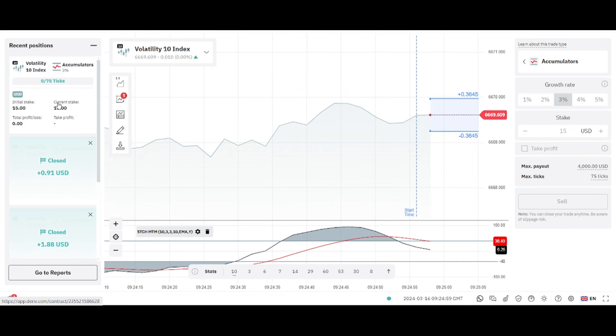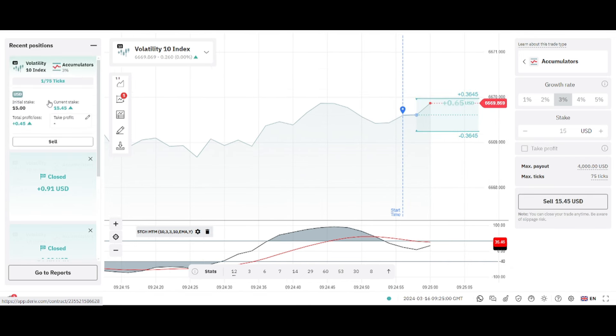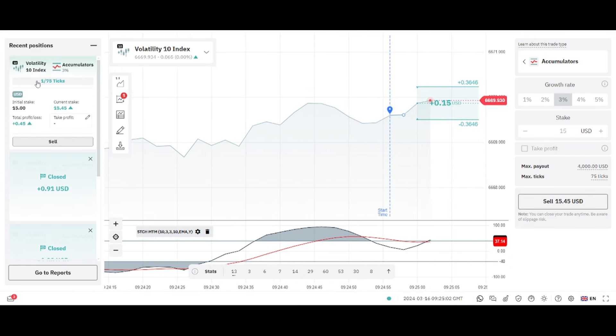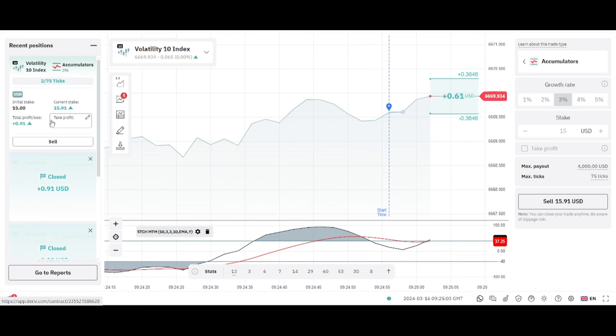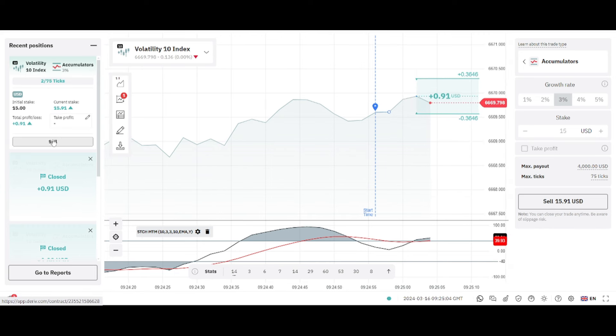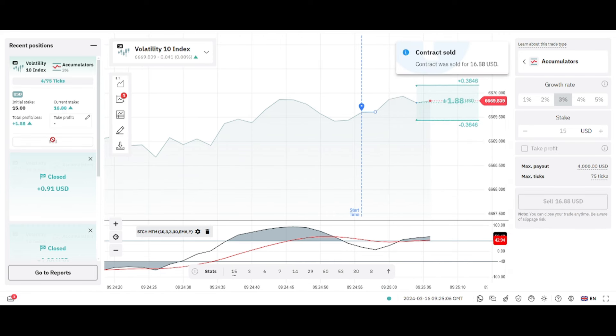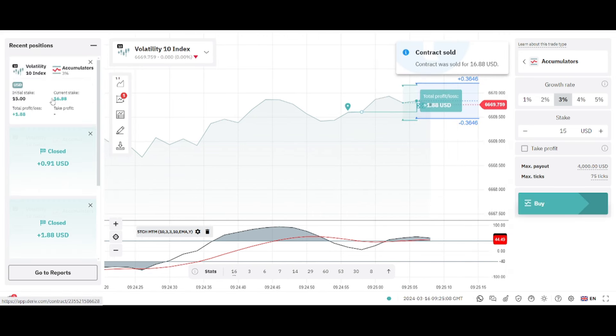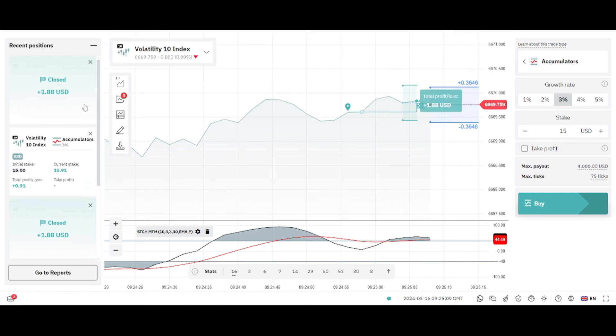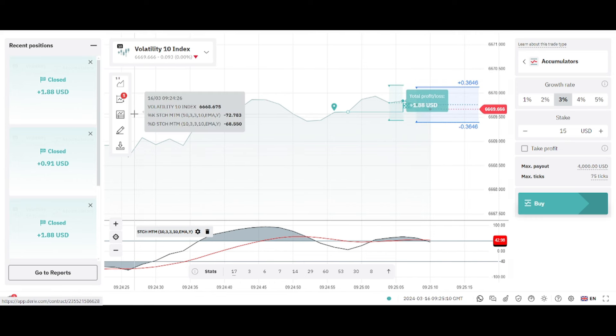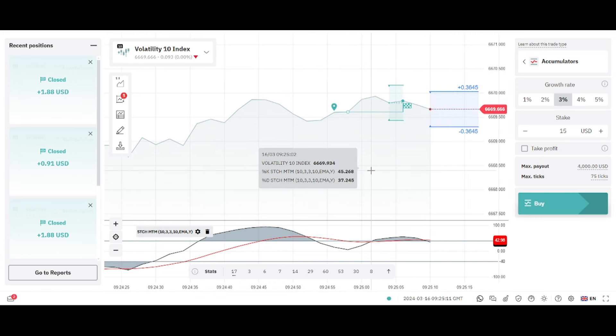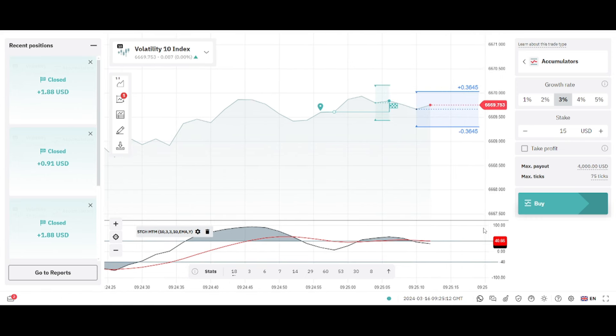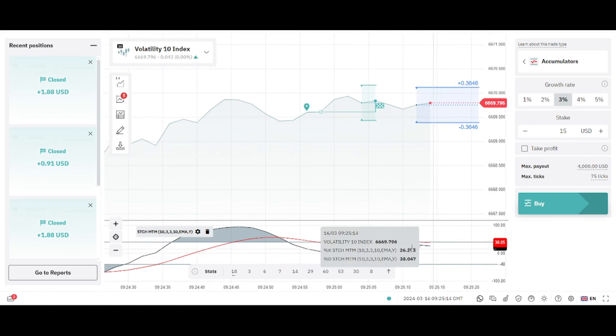We wait for crossing here to the downside. Now you can see that we have our trade here. You can just go ahead and close the trade once you are in profit. We have ended up with a profit of $1.88. Let's wait for another crossing.